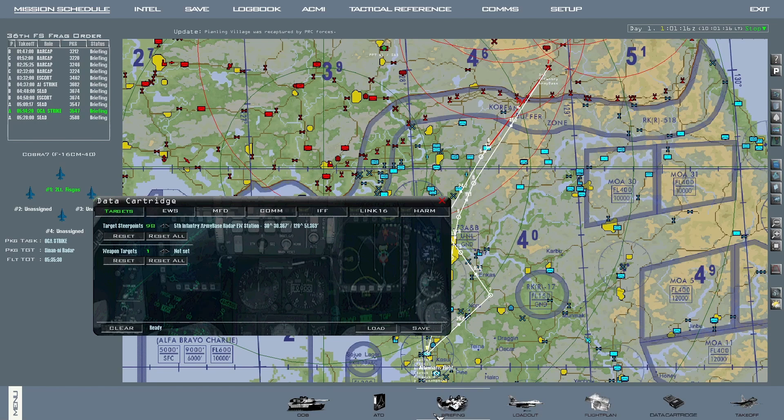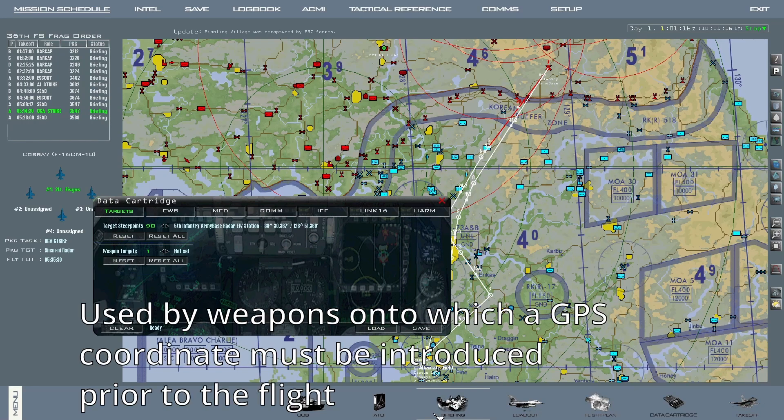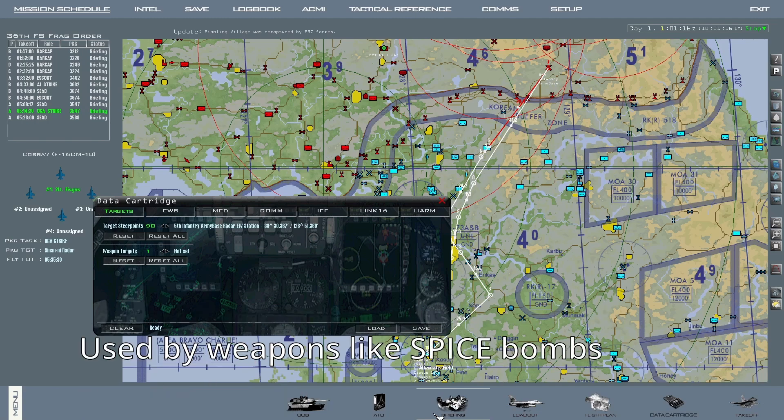The second line, Weapon Targets, is used by weapons onto which a coordinate has to be inputted prior to the flight, for example SPICE weapons.